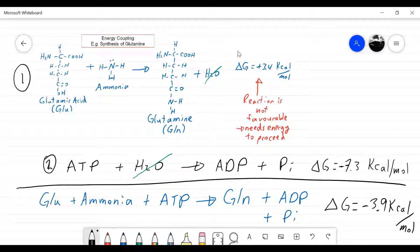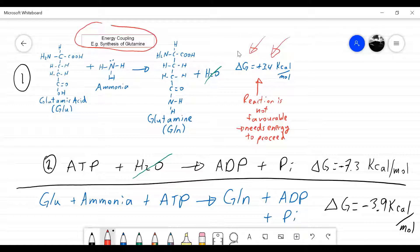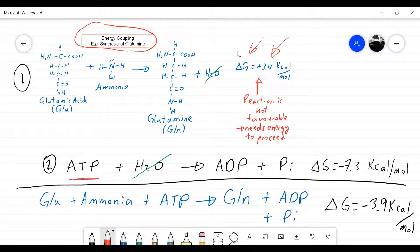I will not ask you to do one of these calculations on a midterm — you may have to do something like this for chemistry. But you do need to know: what is delta G, what does it mean if we have a positive or negative value, and what do I mean by energy coupling. Be prepared for short answer or multiple choice on the midterm. For example, a true/false: 'a reaction with a delta G of plus 5 needs energy to proceed' — the answer is true. Anything with a positive delta G needs energy to proceed, and often that energy is in the form of ATP.